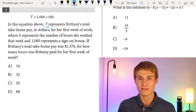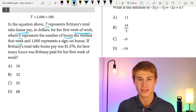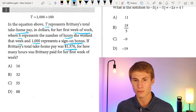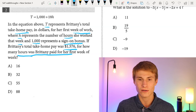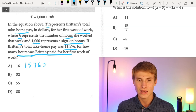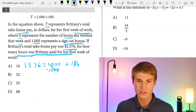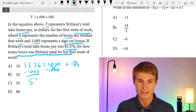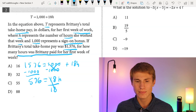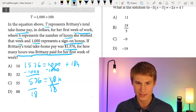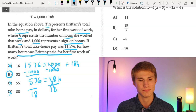Moving on to number two. T represents Brittany's total take-home pay for her first week of work, H is the number of hours she worked, and $1,000 is a sign-on bonus. If her total take-home pay was $1,576, we set 1,576 equal to 1,000 plus 18H. Subtracting 1,000 from each side gives 576 equals 18H. We can estimate: 16 is too low, 55 and 88 are too high, so the answer has to be B.